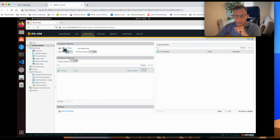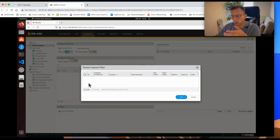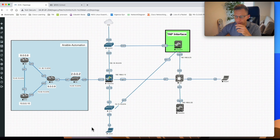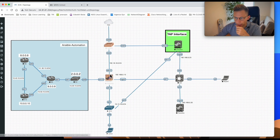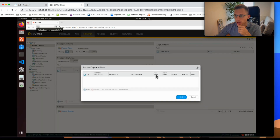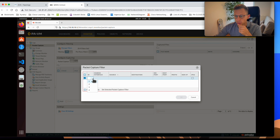If you click Manage Filters, you get a window where you can specify the source, destination, and ingress interface. In my lab, I have a Linux machine that I'm working on, and I'll be doing a packet capture on this firewall.